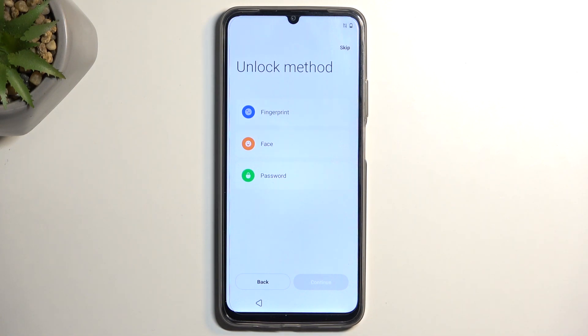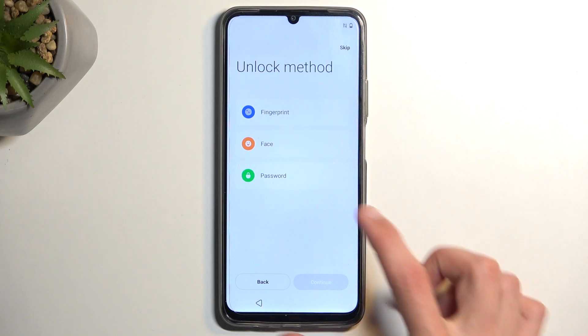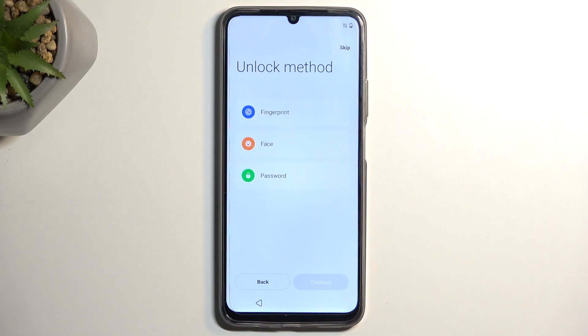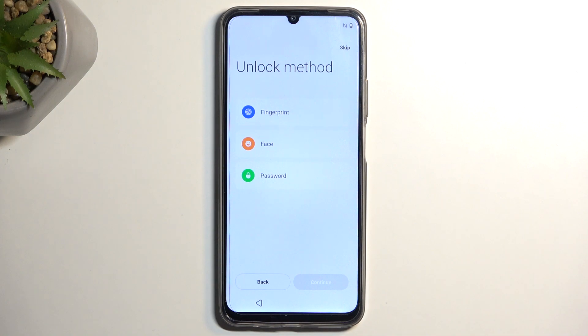That leaves you with the option to unlock your device with a PIN, pattern, or password — which has no way of being affected if something were to happen to you.